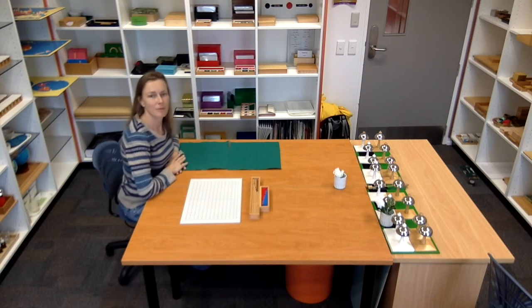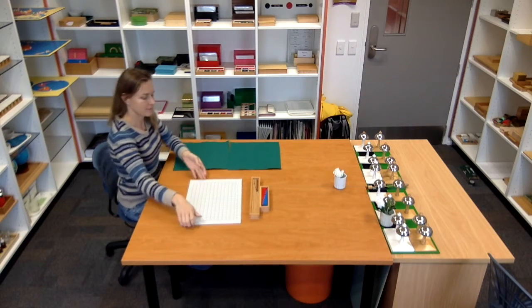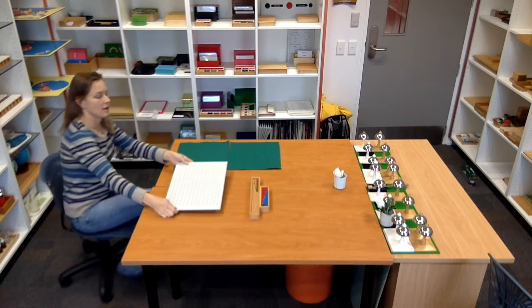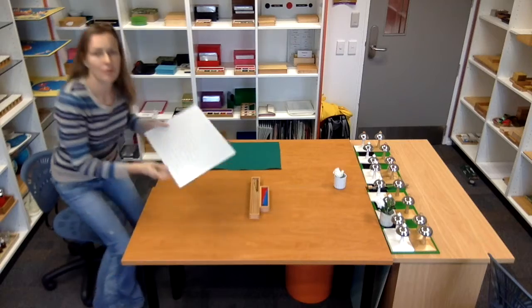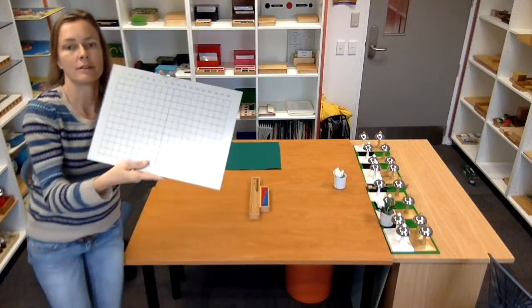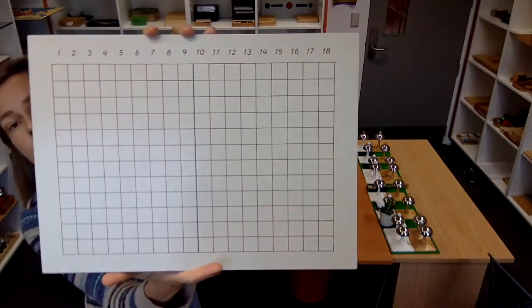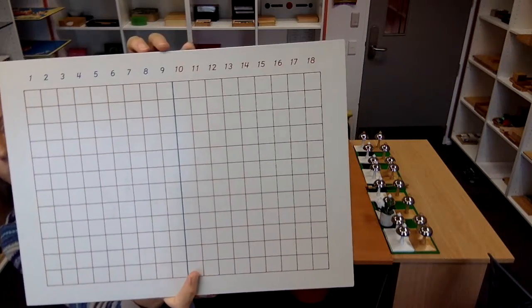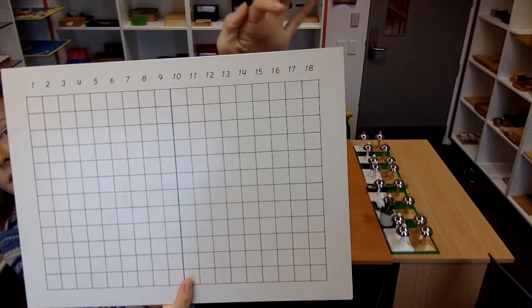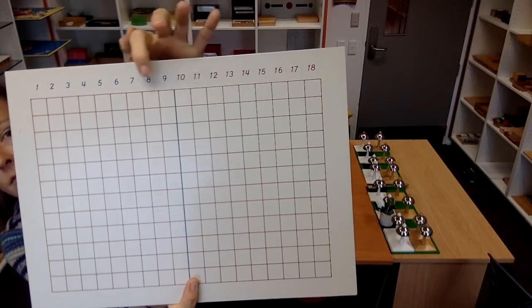This is the subtraction board. It comes with this board. On the top, it has the numbers.